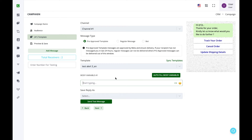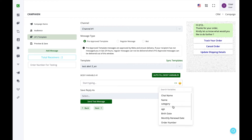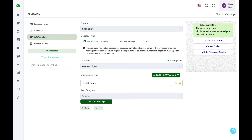For the variable, you can enter a common value like 'Hello' or 'Hi Sir/Ma'am,' but to personalize it with the user's name, click the personalization icon. All custom fields imported earlier will be visible — simply select the relevant one, such as Chat Name. When the actual message is sent, the chat name will be substituted in place of the variable.